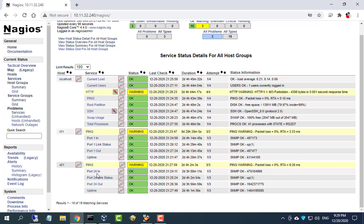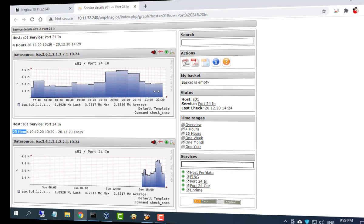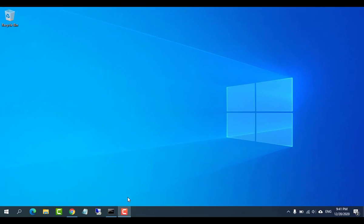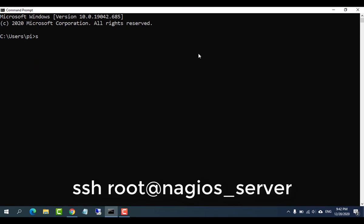Hello, this video explains how to configure Nagios Core to use the PNP4Nagios program to generate performance graphs. You will find the tutorial links in the description of this video.